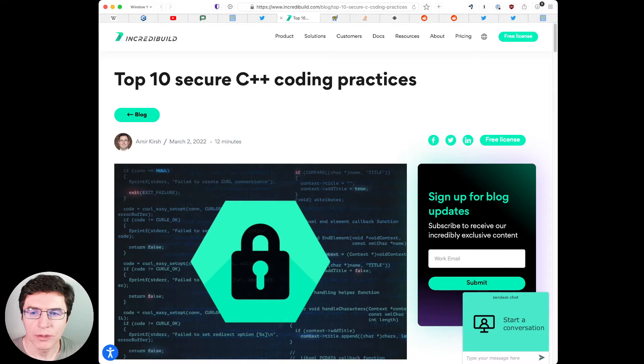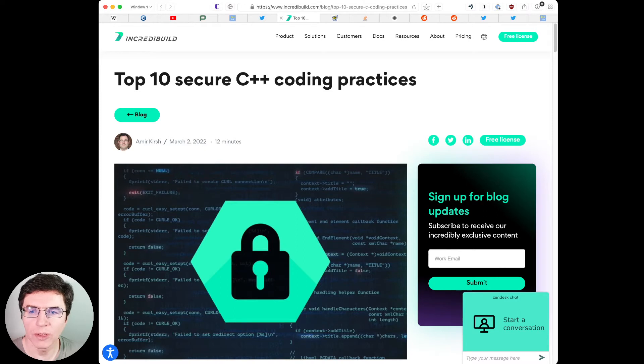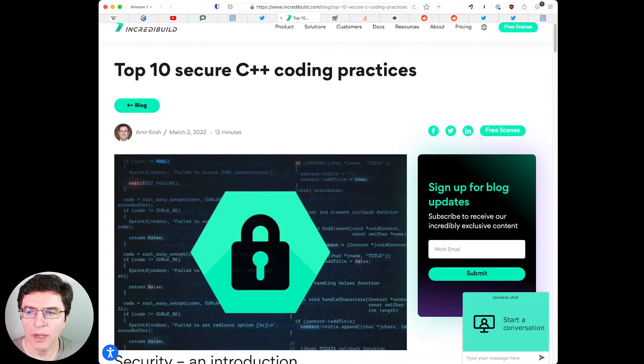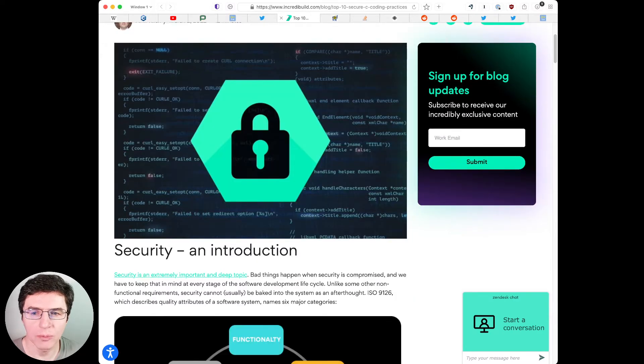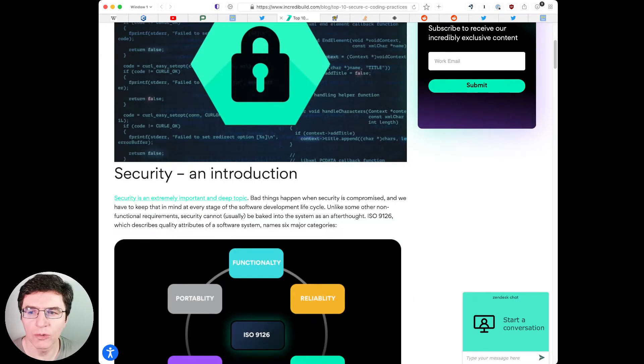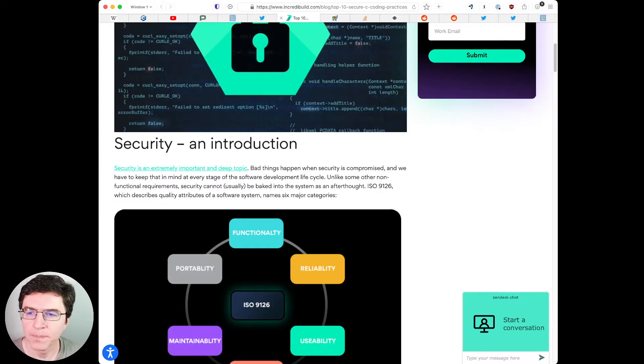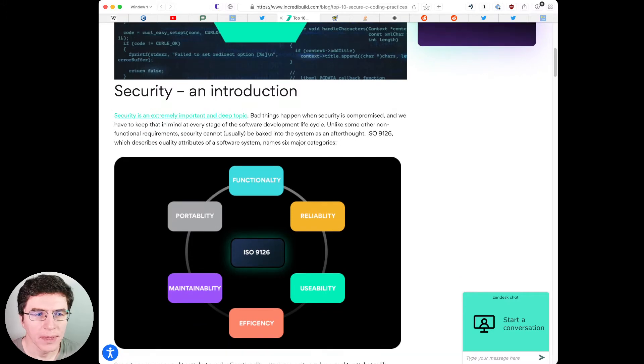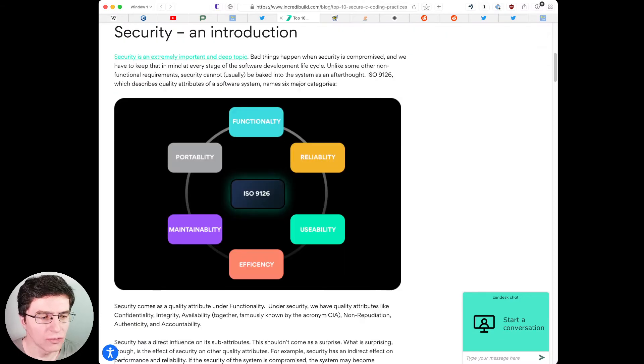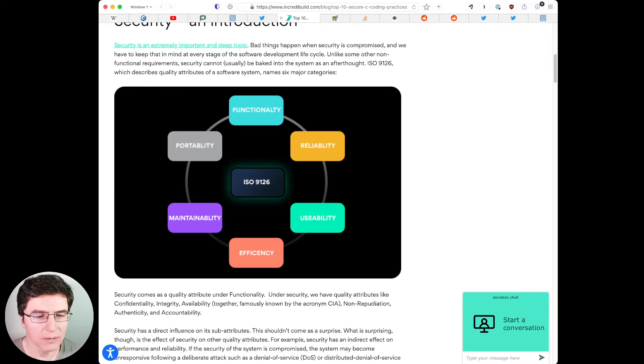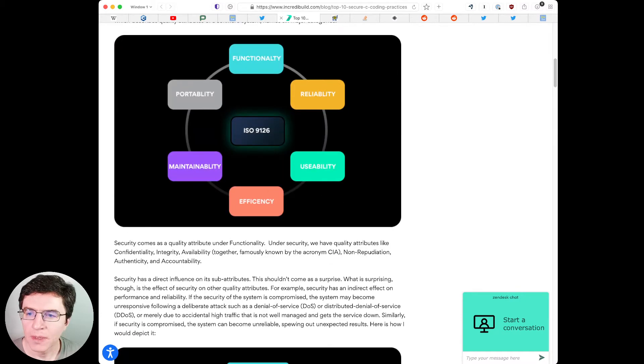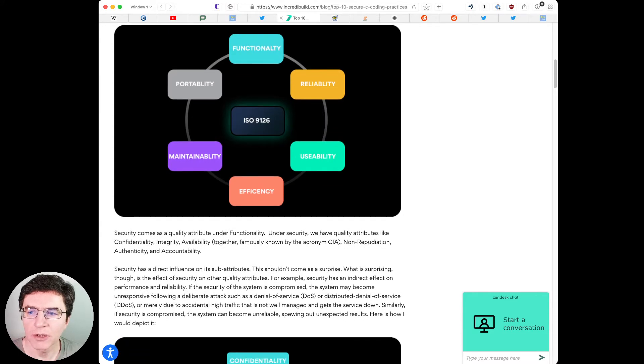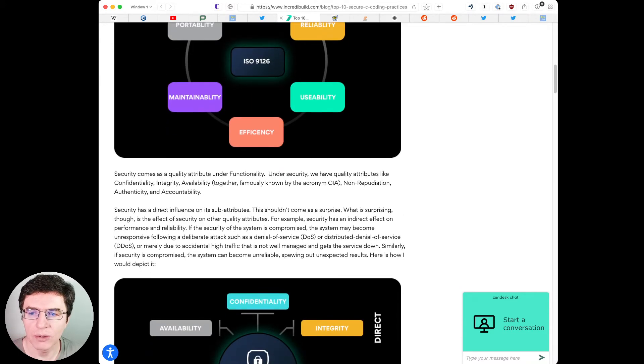Amir Kirsh posted an article on the IncrediBuild blog called Top 10 Secure C++ Coding Practices. In it, he gives an overview of what security is and how a C++ programmer can make the code more robust to avoid vulnerabilities. He starts with the following. Quote, understand that there are no safety nets provided by the compiler or runtime while coding in C++. C++ compiler generates the code the programmer asked it to generate without adding any safety checks.